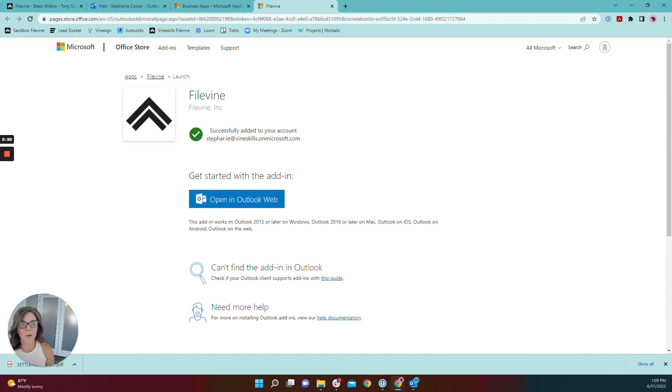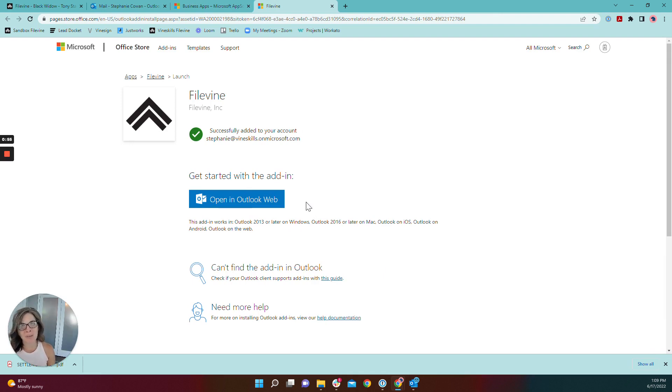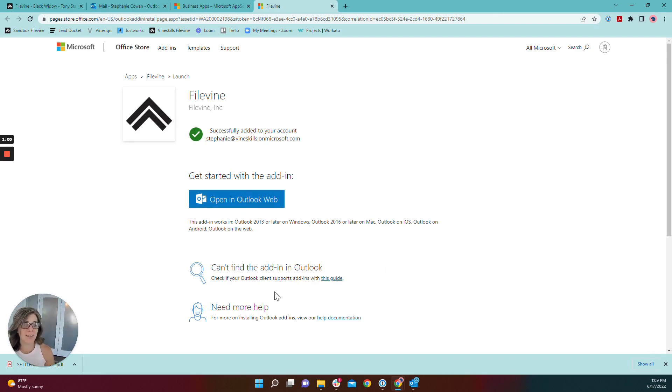All right, so that add-in has been successfully added to my account and it's ready for use. We do have separate videos on how to use the add-in to send and receive emails.